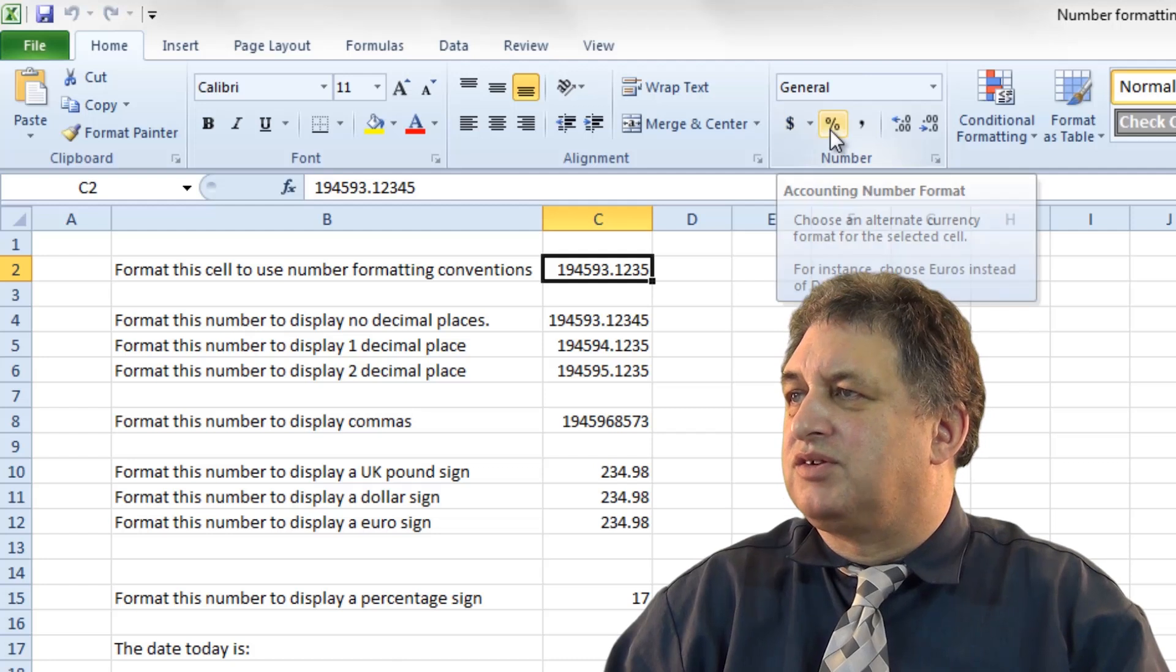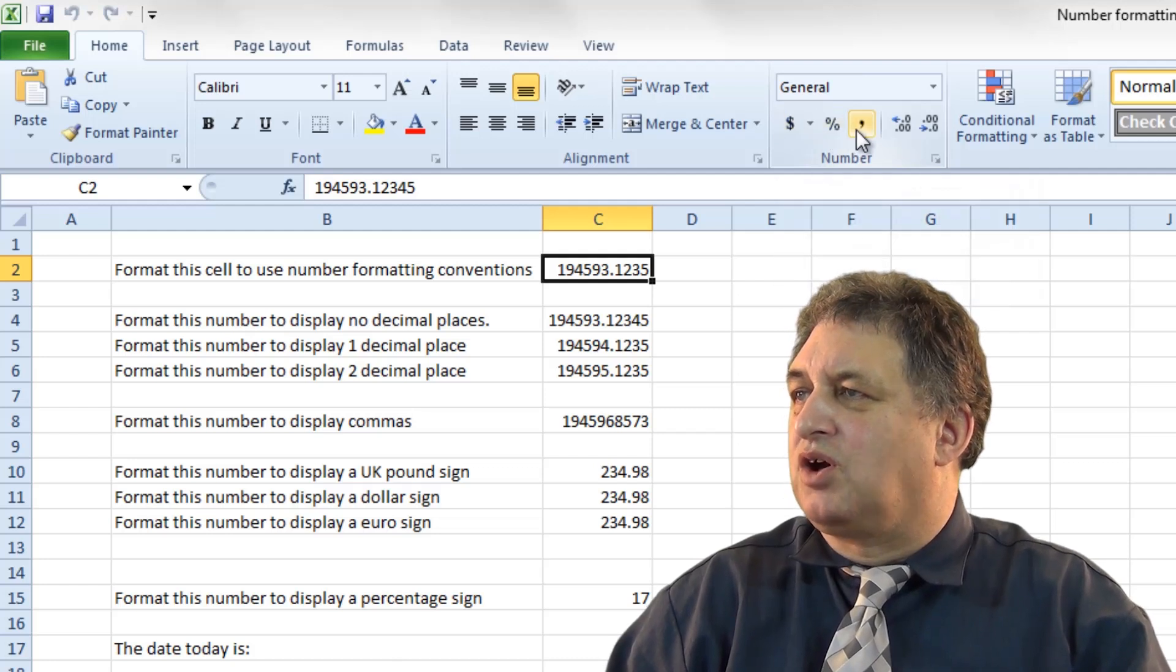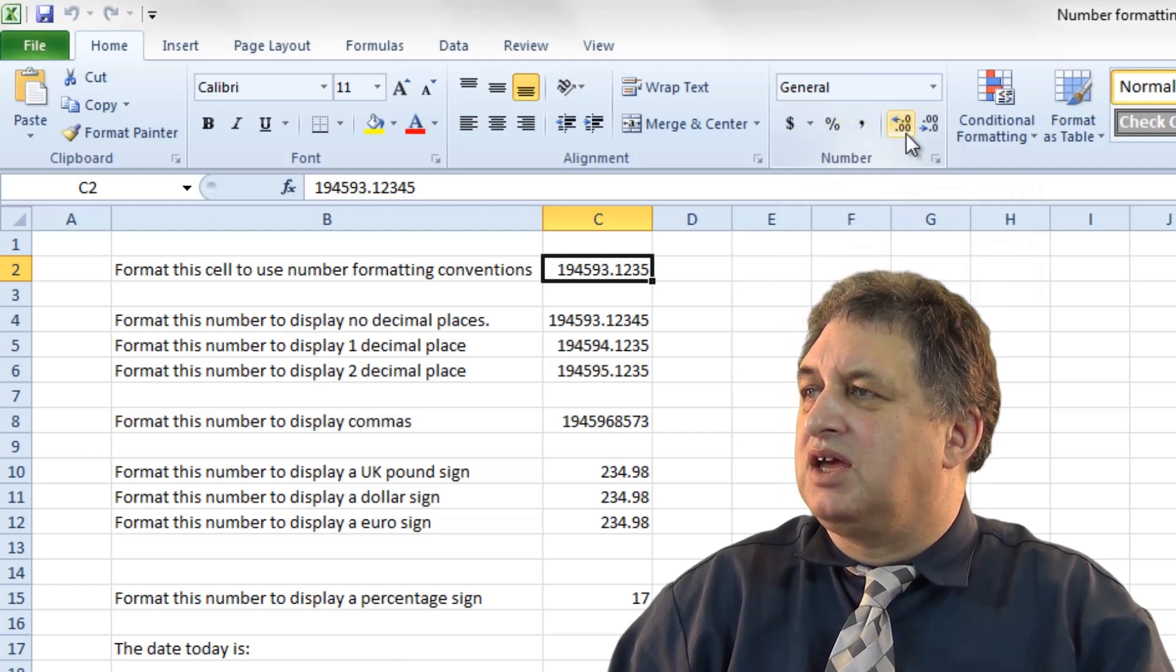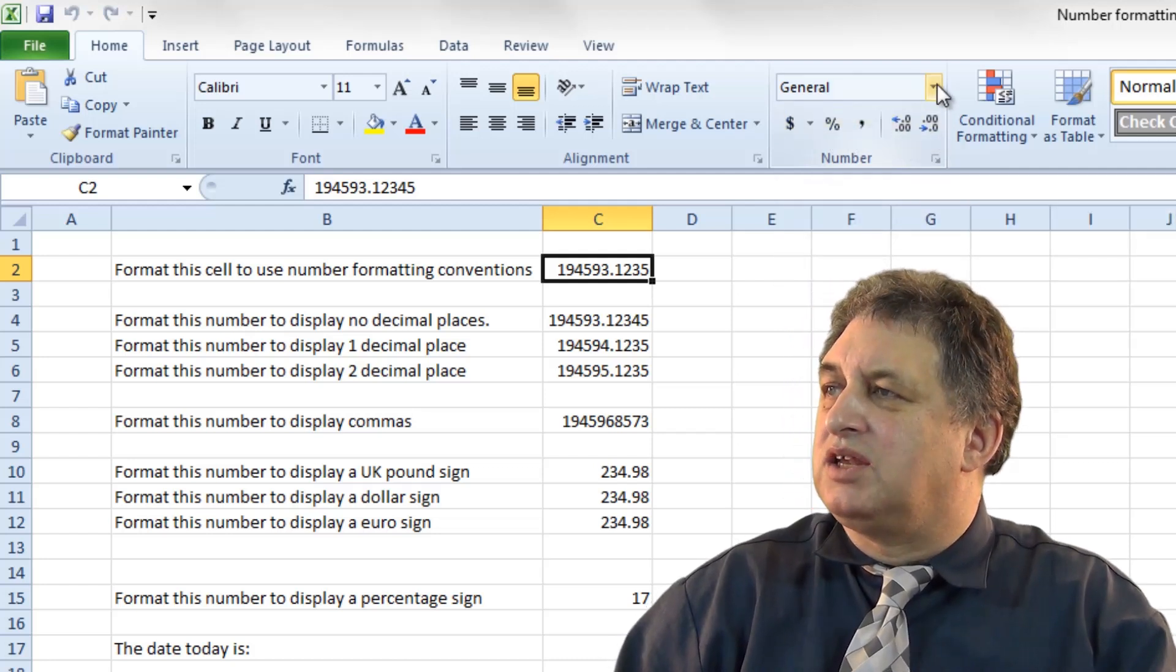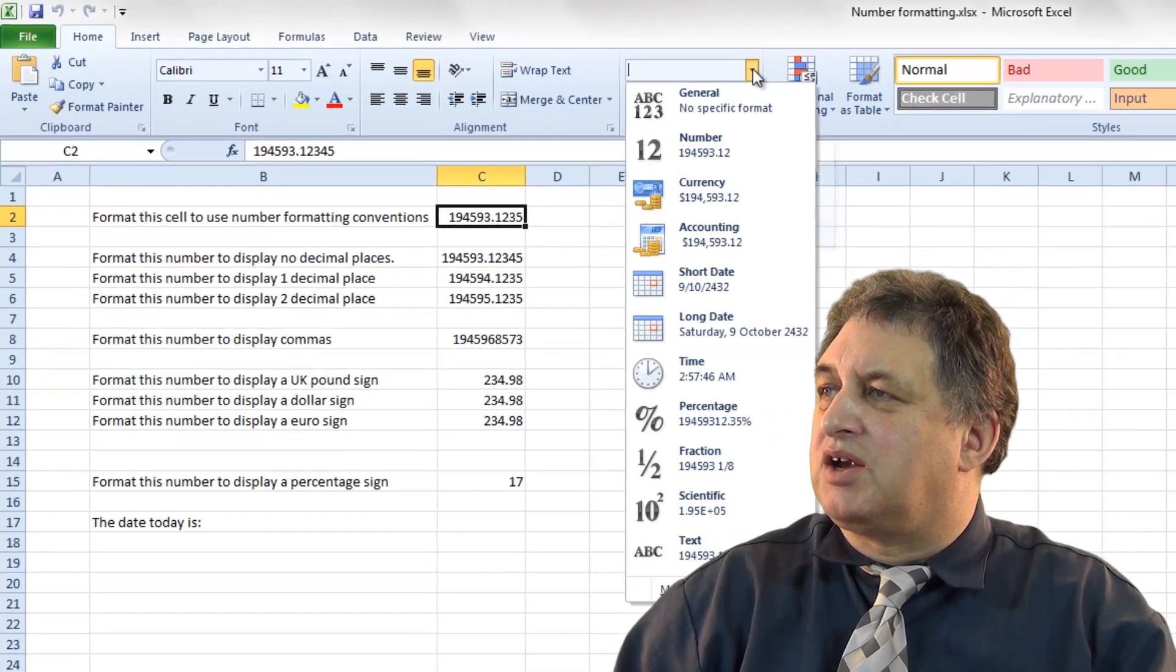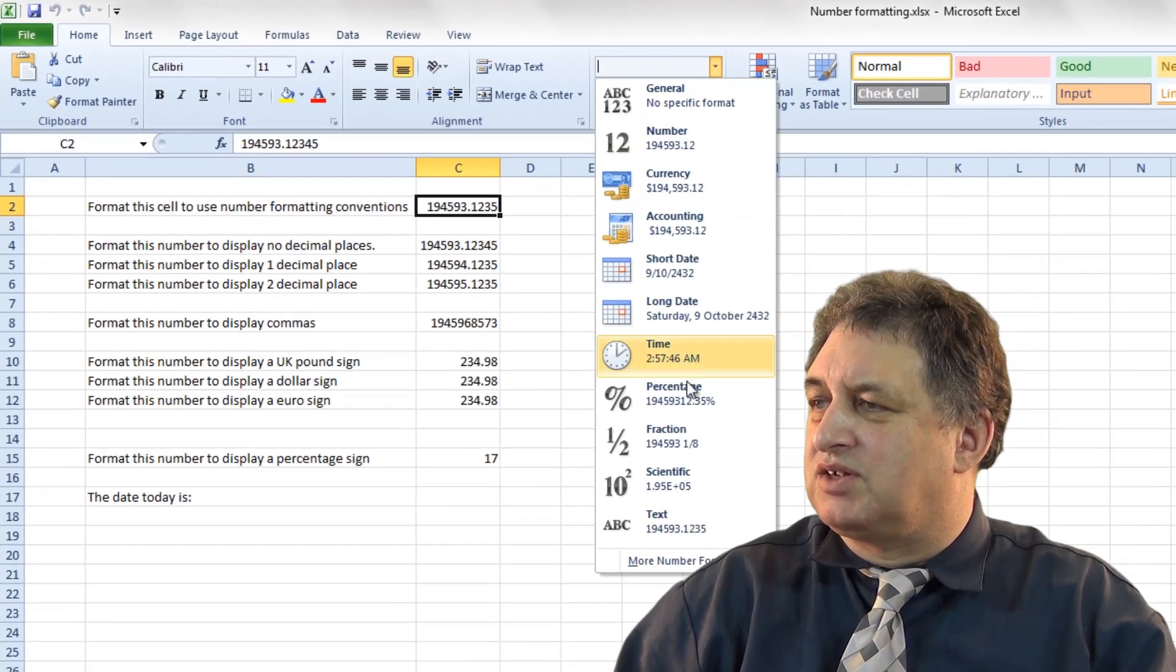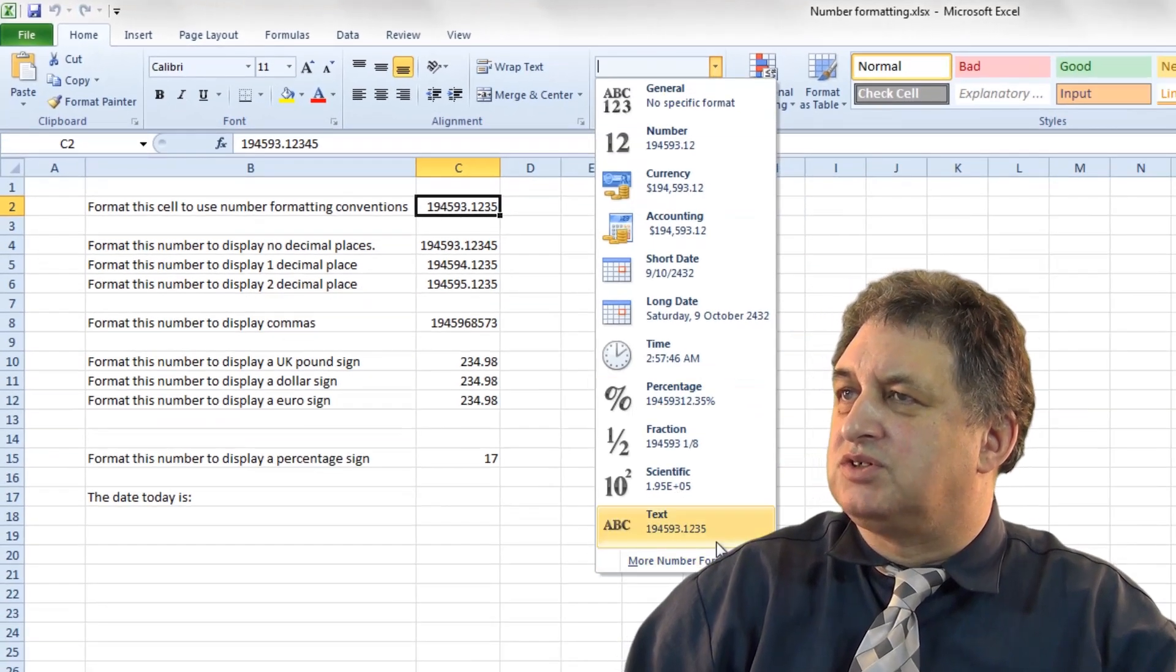So you've got things like currency, percentage, comma, increase and decrease decimal. And if you click on the down arrow here, there's various other formatting options.